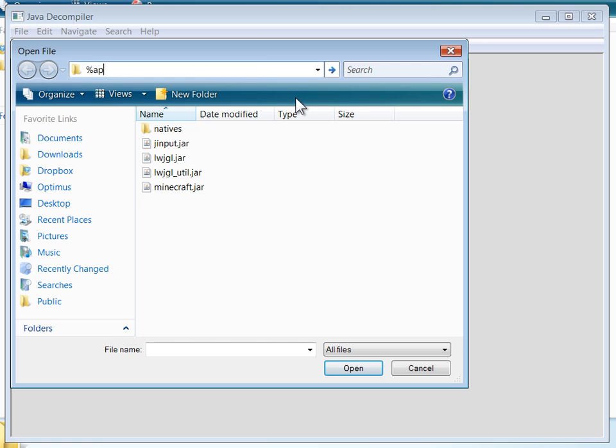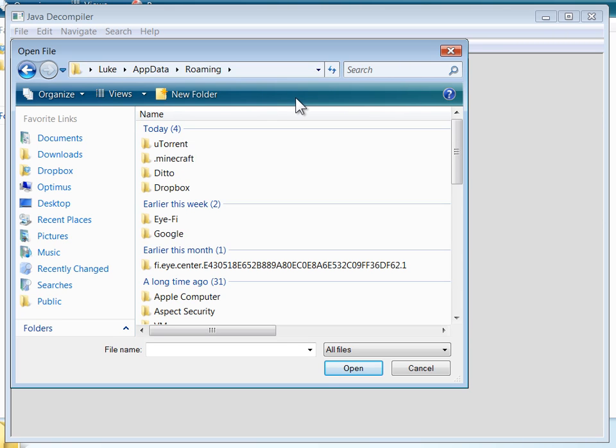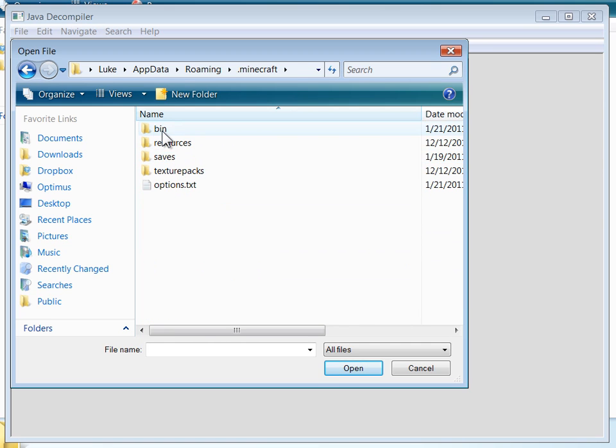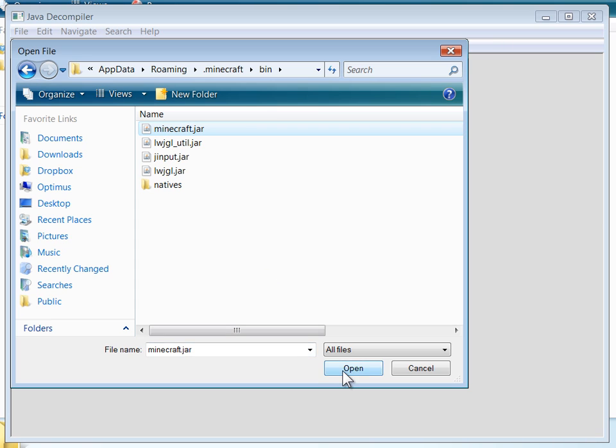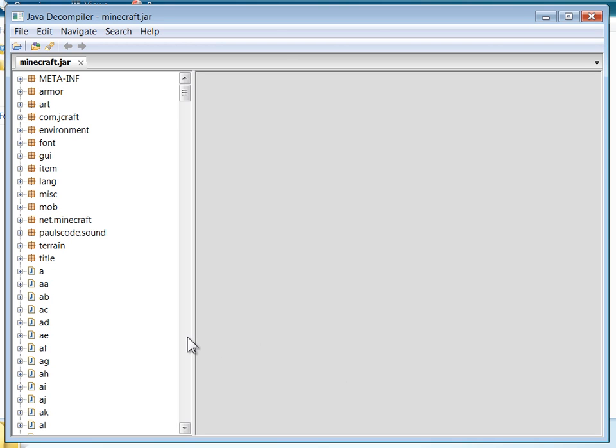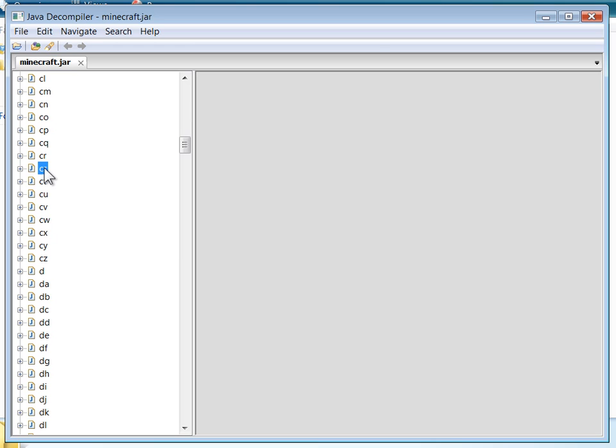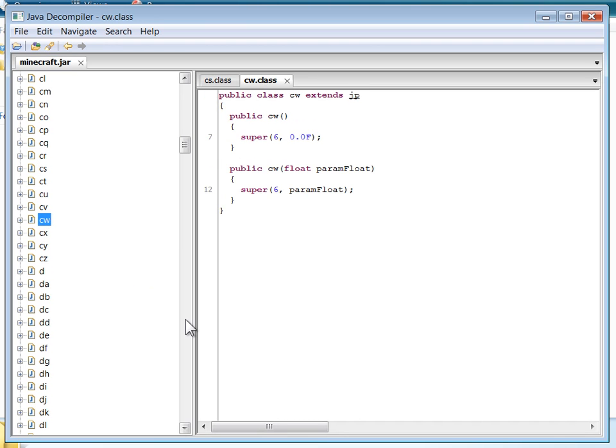Here I'm going to find the Minecraft jar which is in your app data folder on Windows under .minecraft bin. I'm using Java Decompiler or JD GUI and opening up the Minecraft jar. On the left you see all these lovely obfuscated classes.